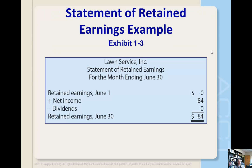Here's another example, still with Lawn Service — their statement of retained earnings. We have the company name, the statement name, and the time reference: for the month ending June 30th. Since the business started with no retained earnings but generated net income of $84 — as we saw in the income statement — and did not distribute any profit in the form of dividends, the retained earnings increased from $0 to $84.